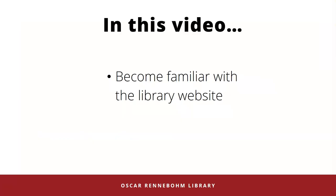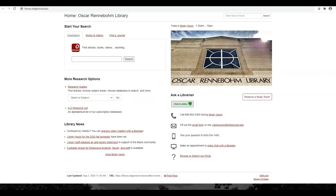In this video, you'll become familiar with the Edgewood College Library website. This is library.edgewood.edu, the main page of the library website.